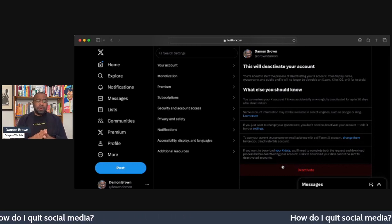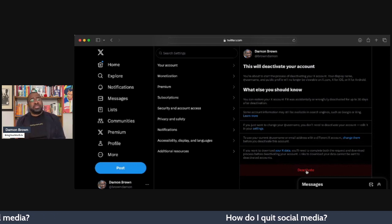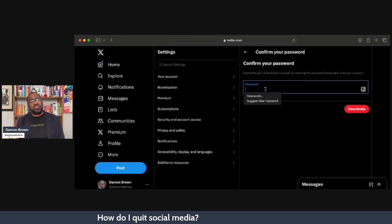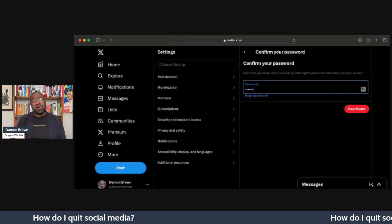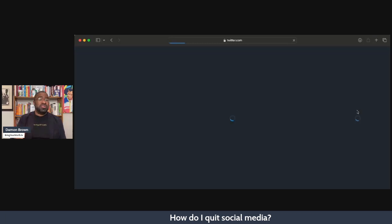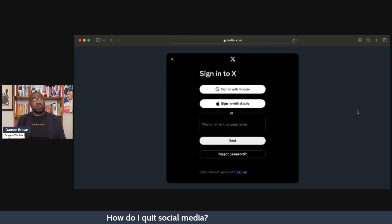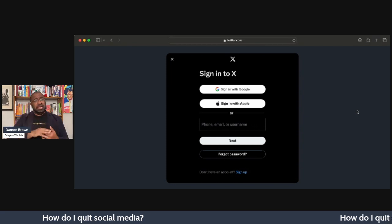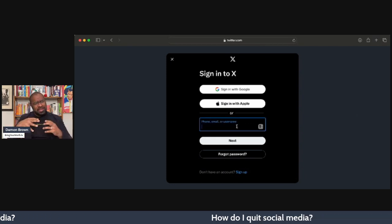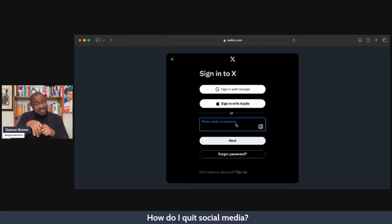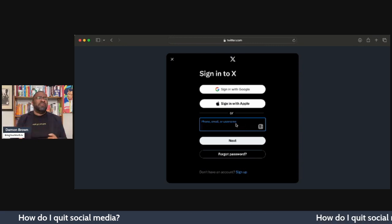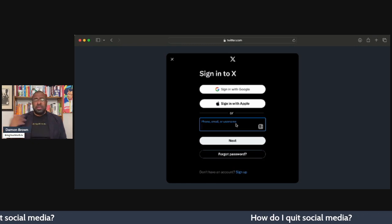Now one thing to keep in mind if you're going to deactivate your account: you can also take an extra step under settings. On almost all social media platforms, you can actually click on your history and they will give you your history in an HTML form or a zip file. A zip is like a package that's zipped together — a zip of all the photos and all those things.